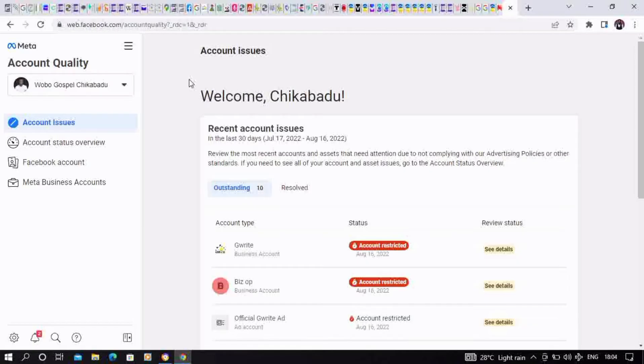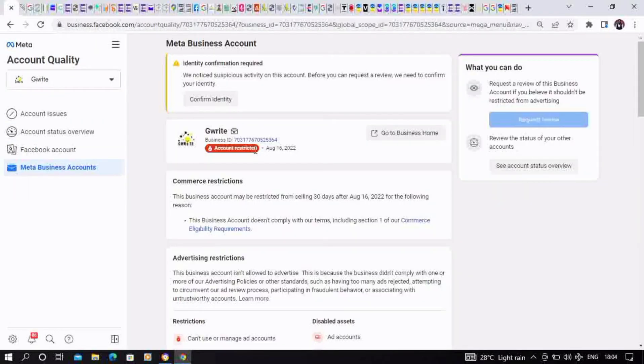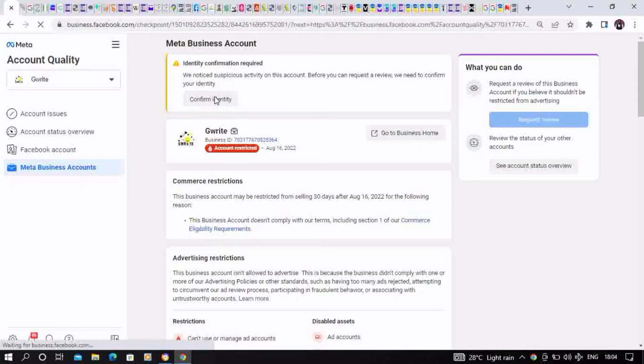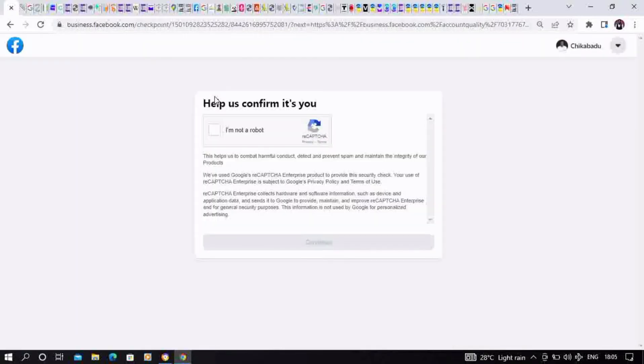The first thing we have to do is confirm our identity. This is what usually happens whenever you want to appeal for a restricted account for the first time or for a very long time. You go through Google reCAPTCHA, then confirm that you're not a robot and continue.